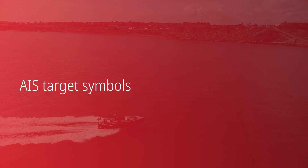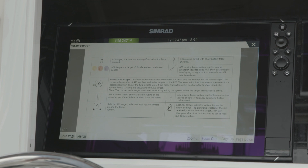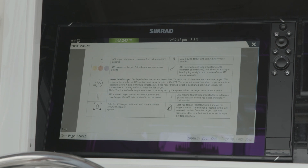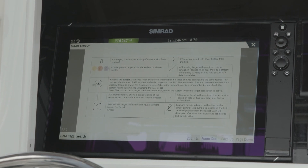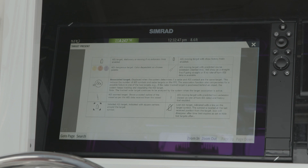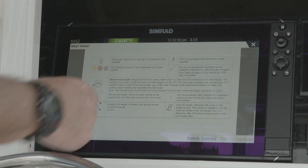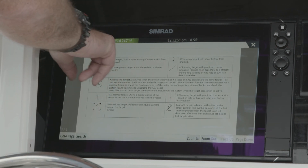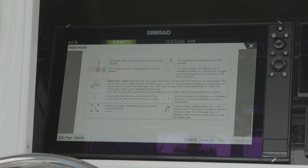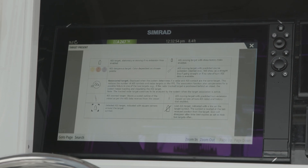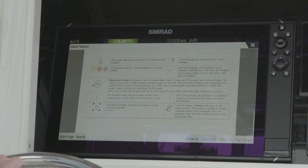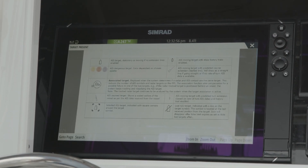Something else you'll notice in the new 20.2 software for the radars and its target tracking is we've changed our representation of our targets. So a traditional AIS target will show more as an icon like a boat rather than just a triangle.